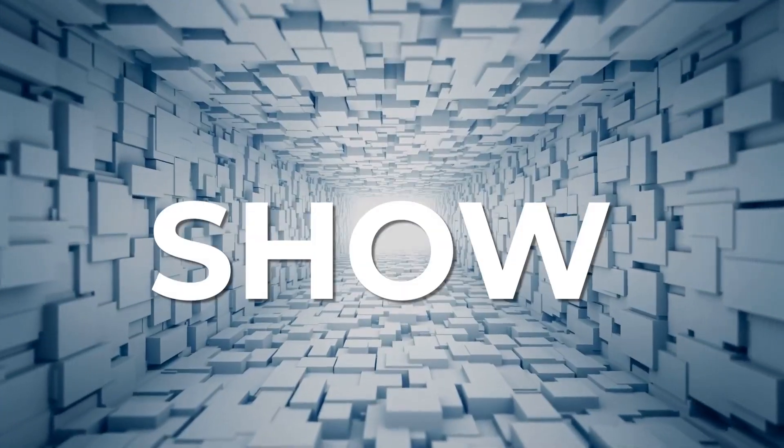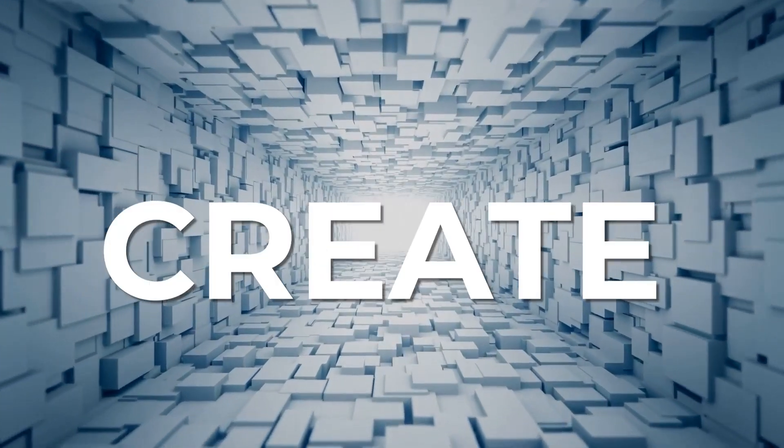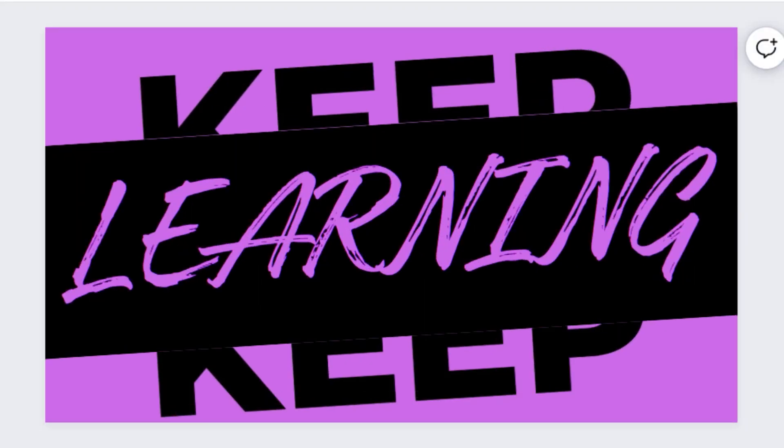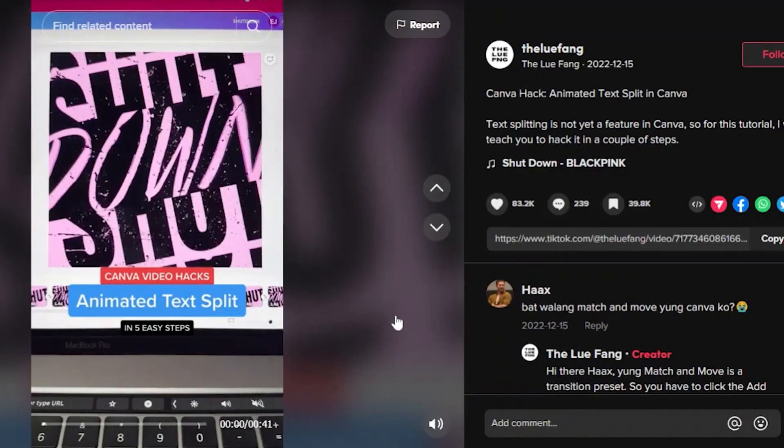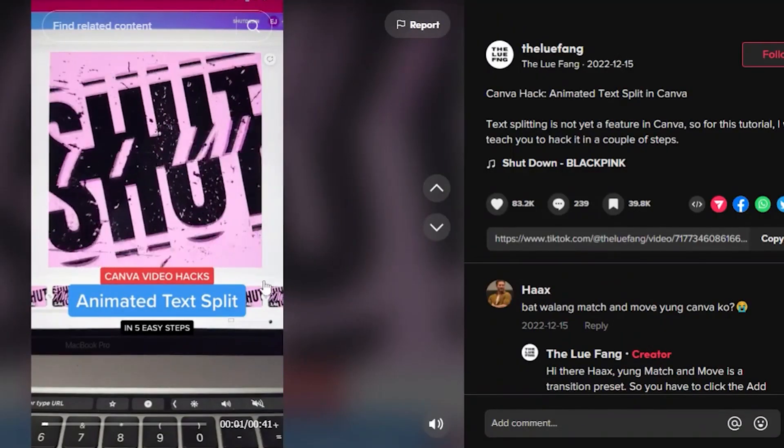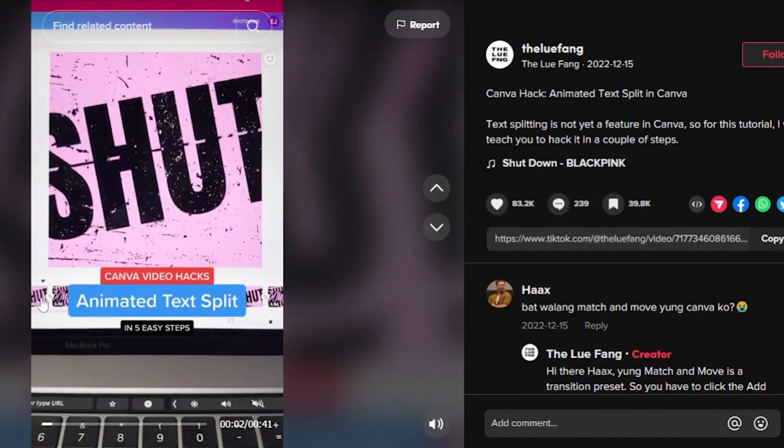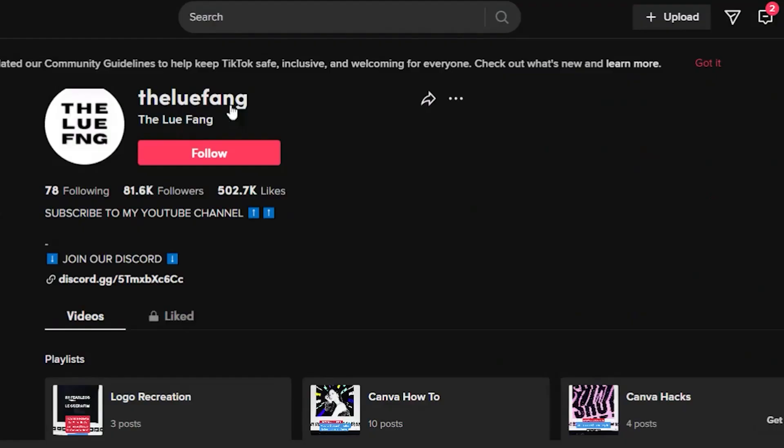Now let me show you how to create this animated split text. I saw this on TikTok. Credit goes to Lufang who puts out some great stuff. Follow them for more bite-sized Canva tips on TikTok.